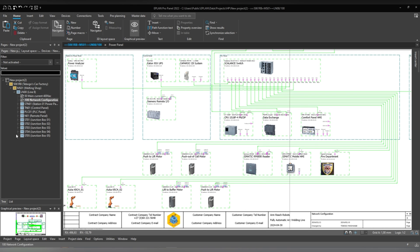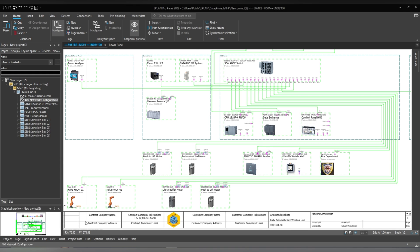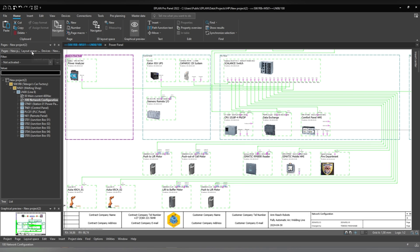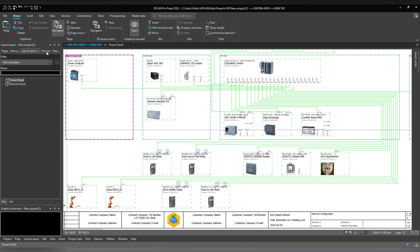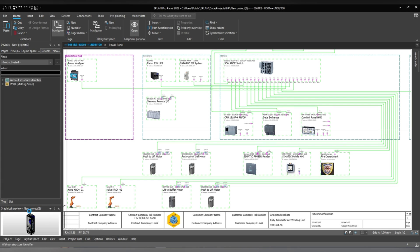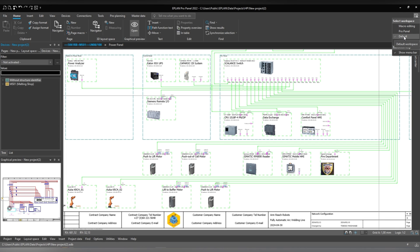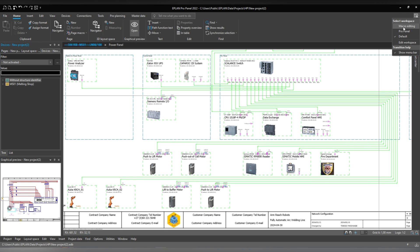As you can see on my screen, I'm currently using one monitor. My workspace has a toolbar at the top, a page navigator, a layout space navigator, a device navigator, and also a graphical preview navigator located here at the bottom. This is the default selected workspace that comes with ePlan. And because I'm using ProPanel as well, I get the option of having a workspace selection for ProPanel, and when I'm editing macros, I can select the macro editing workspace.